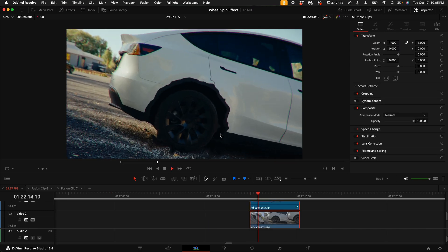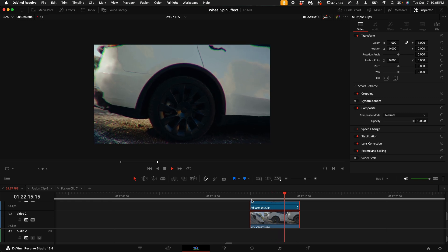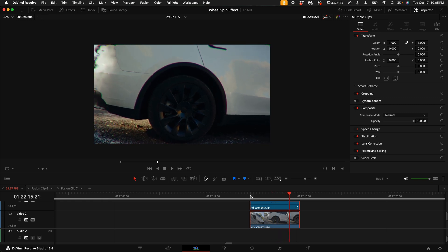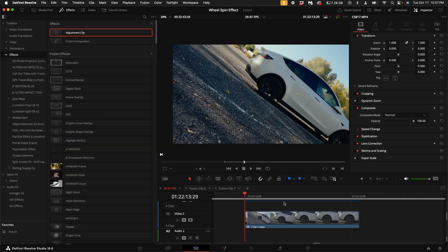If you're wondering about this really cool distortion effect that you saw in the intro, that is my new Shockwave distortion plugin, which you can get down in the description. It's one of my new favorite plugins that I use on a lot of my car videos. Once you download it, all you have to do is double click on it and it should show up under Effects. First, add an adjustment clip over the clip you want to apply the effect to.